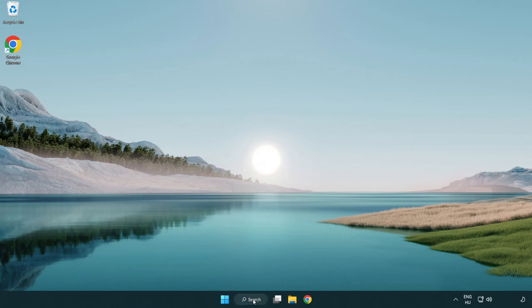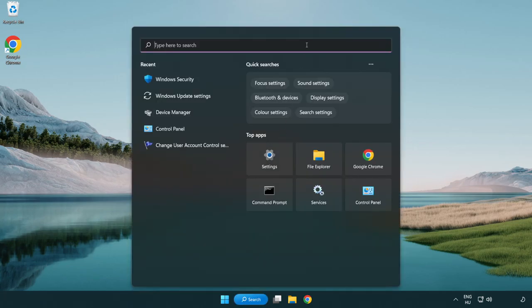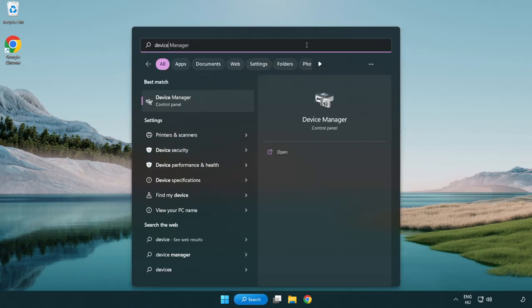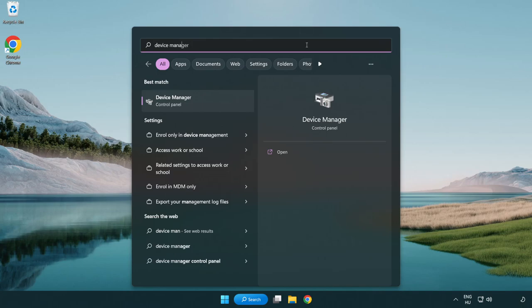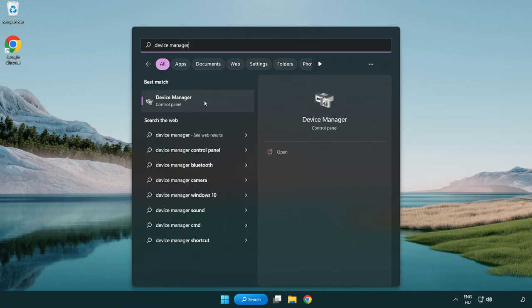Click search bar and type device manager. Click device manager.